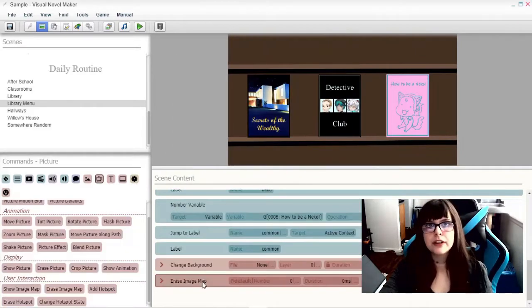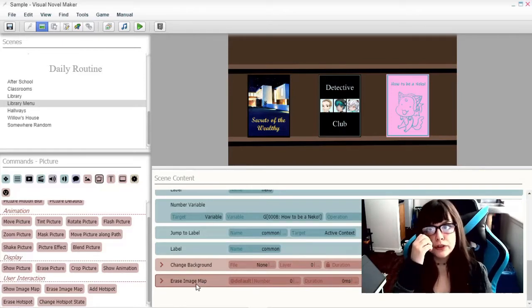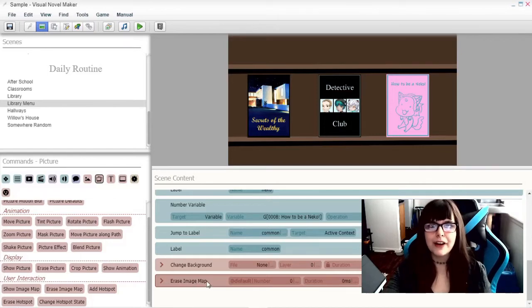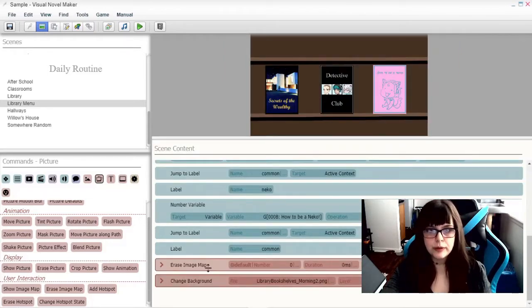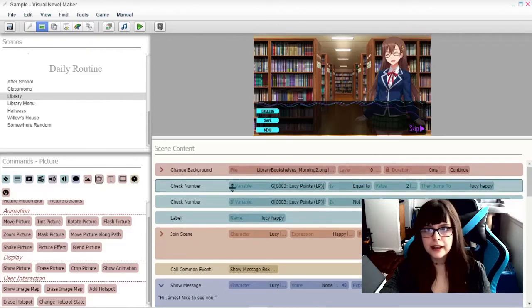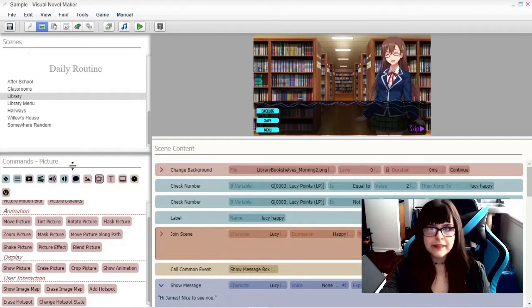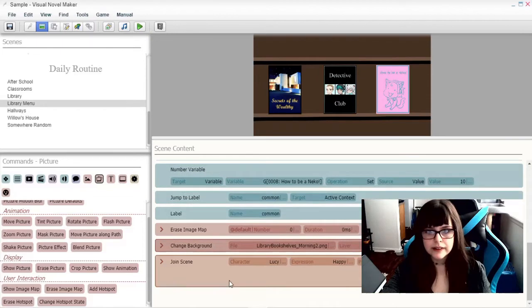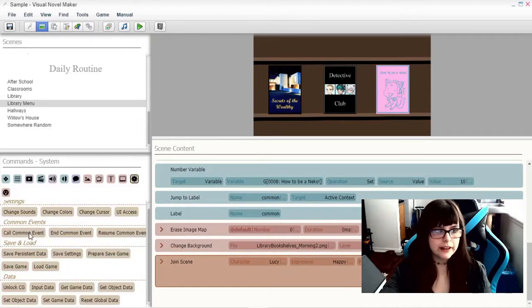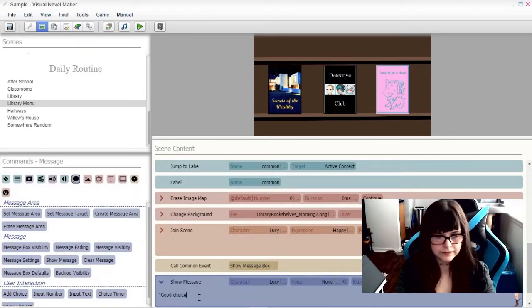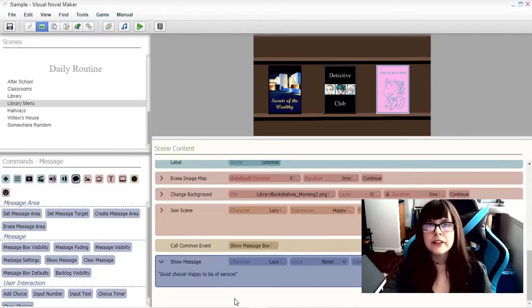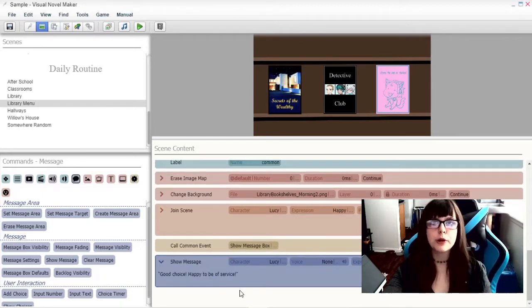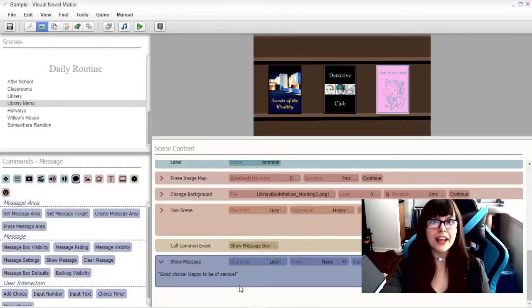Jump to common, just so that we don't obtain all the books by accident when we just mean to obtain one book. The erase image map here is important because you want the menu to go away after you choose your book. You don't want it to stay there when other things are supposed to happen next in your game. And we won't really be able to see what's going on quite yet, but we can have Lucy join the scene. And then have her say something. She'll just be like, good choice, happy to be of service.